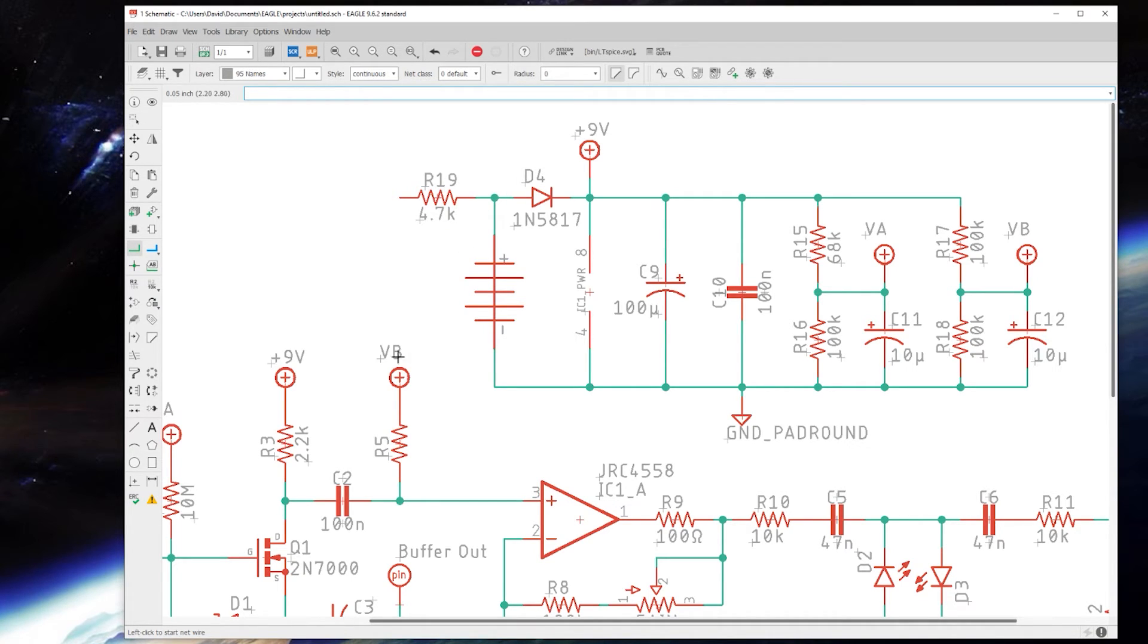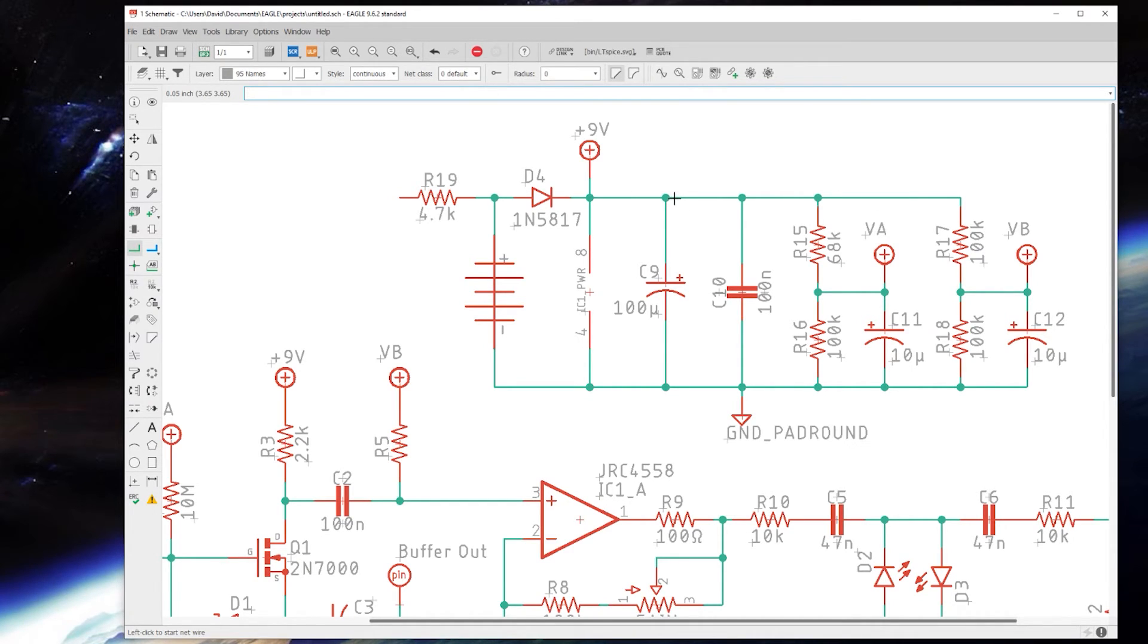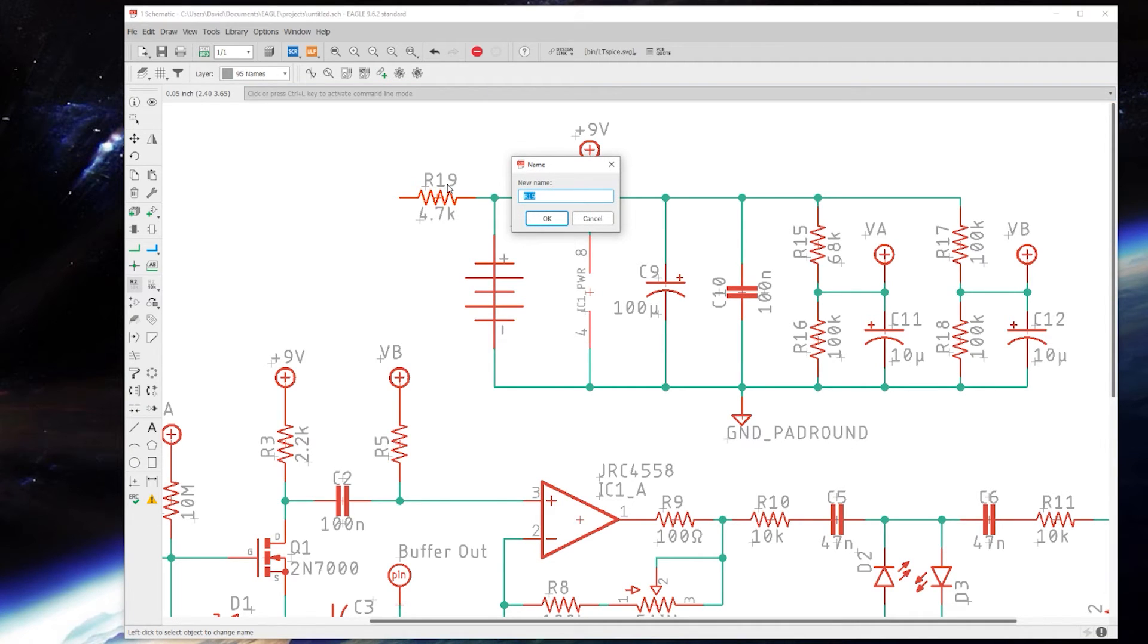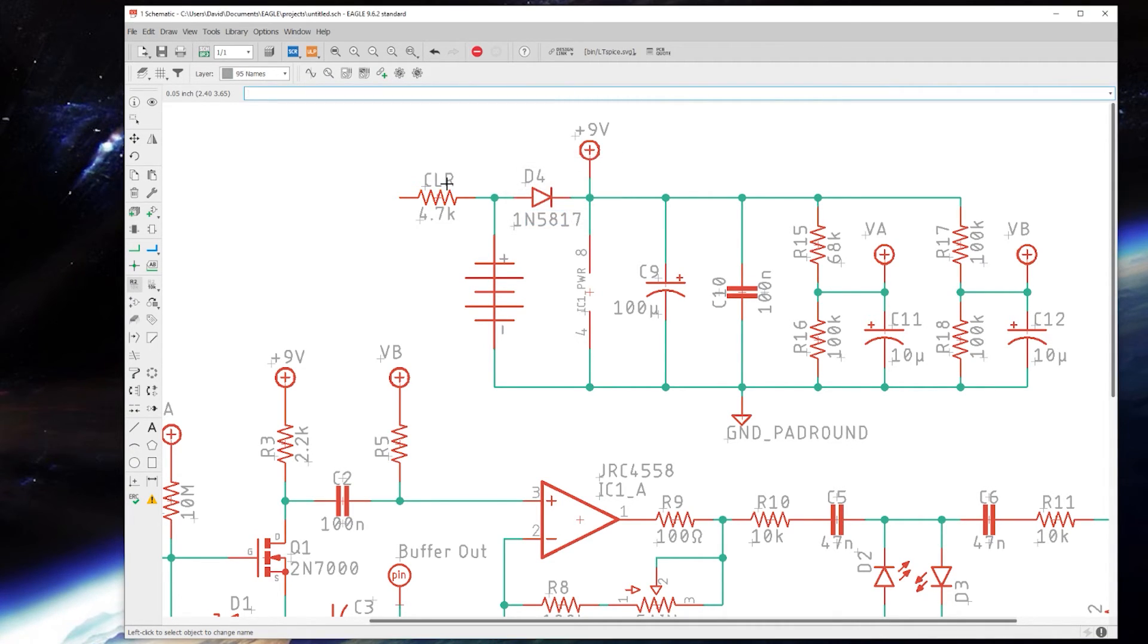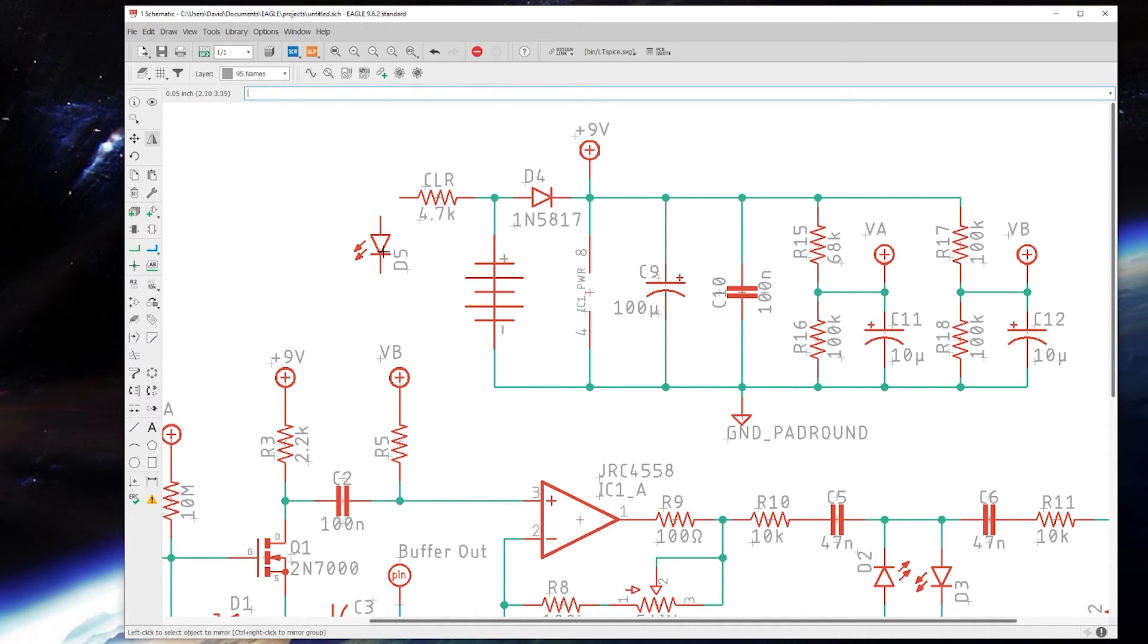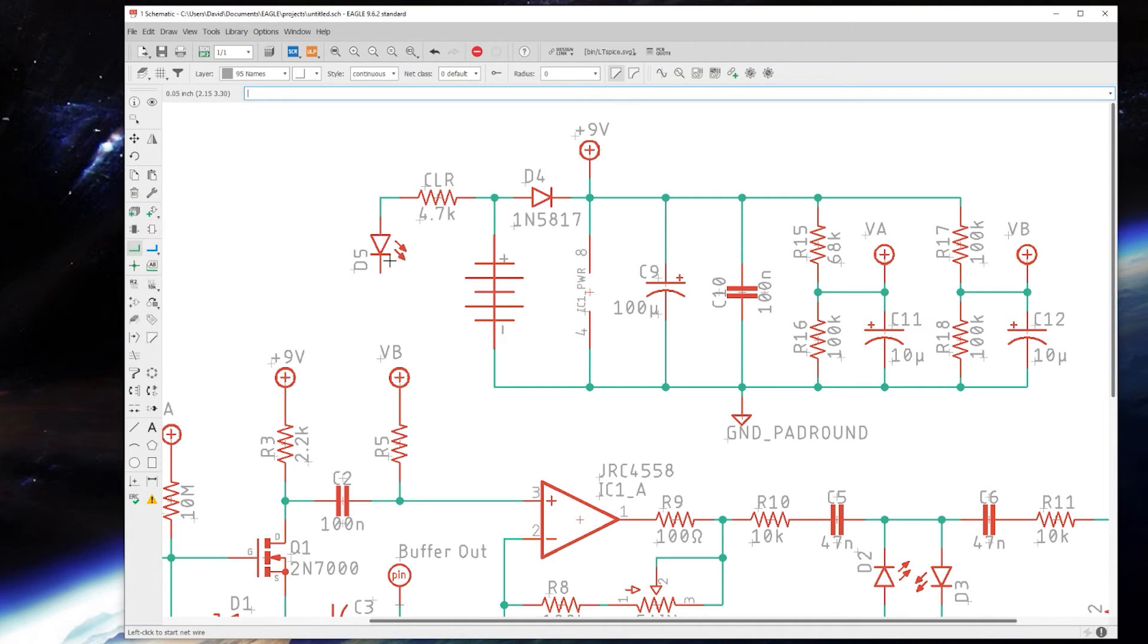You could connect it right over here straight off before the polarity protection diode. That's a good place to put it, but it doesn't always work. You can put it further down the line on the 9 volt rail. It's really not going to be that major of a difference.